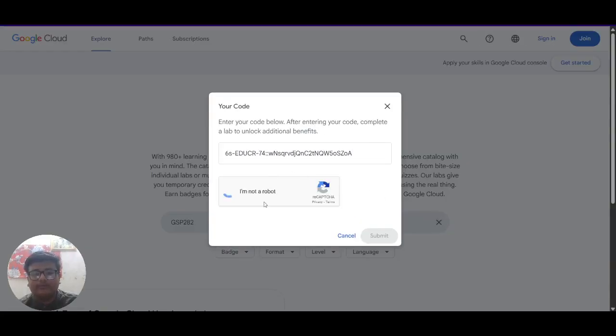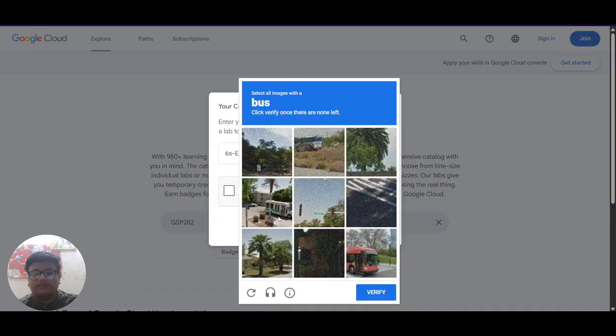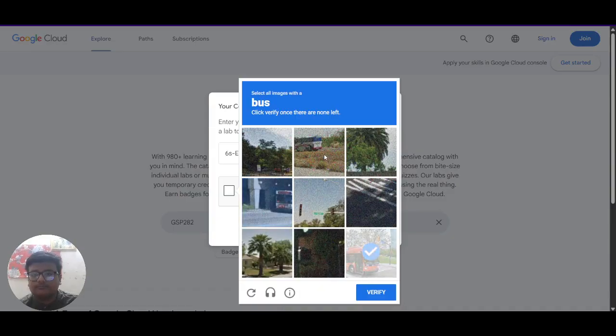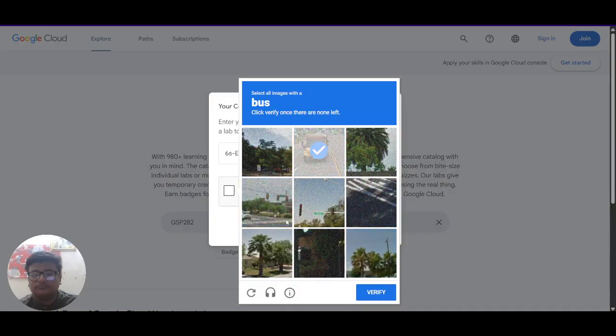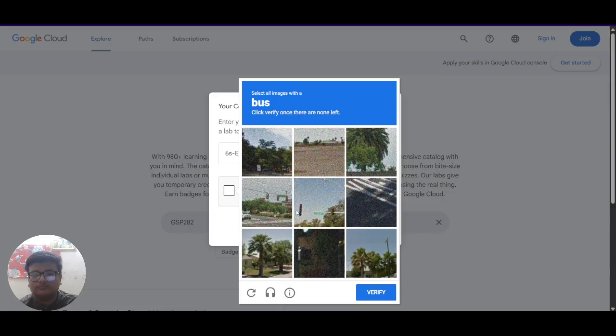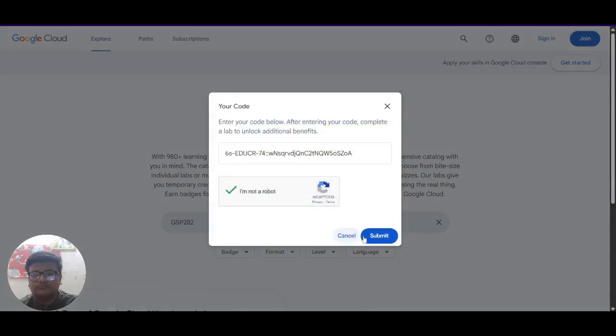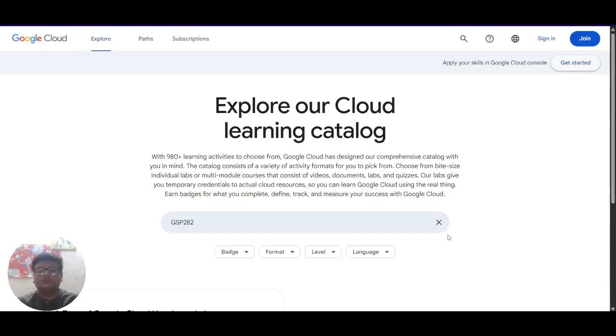Now you have to fill the captcha and click on submit. It looked like this.